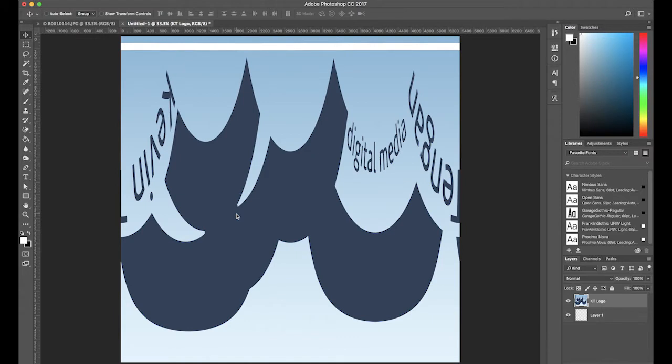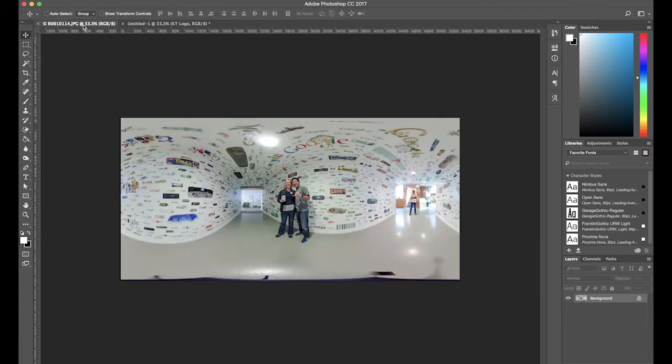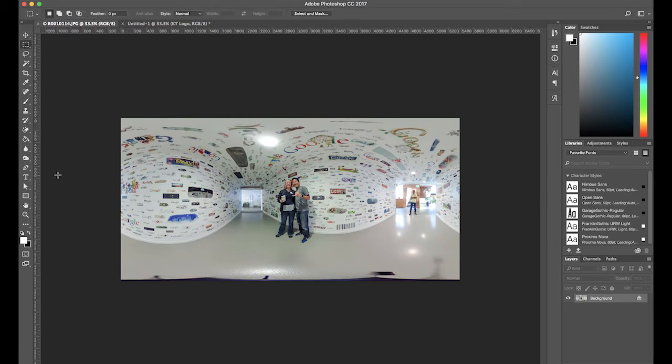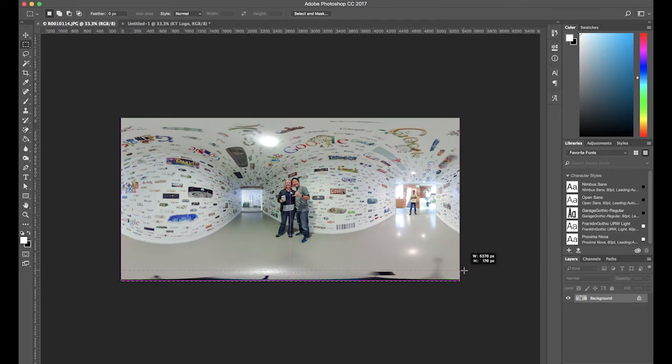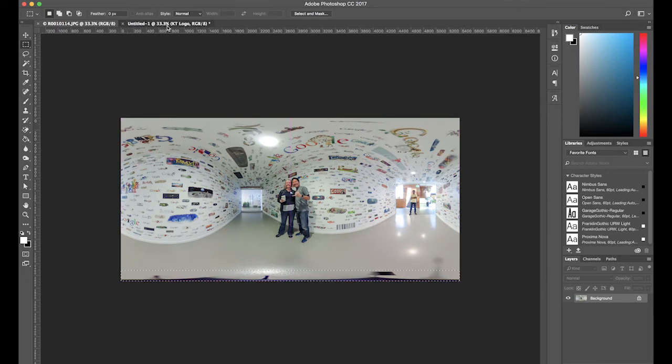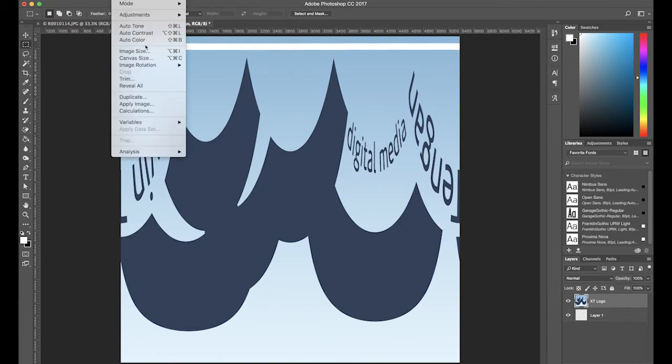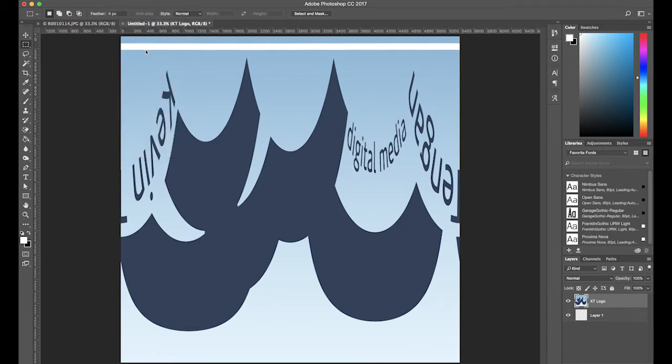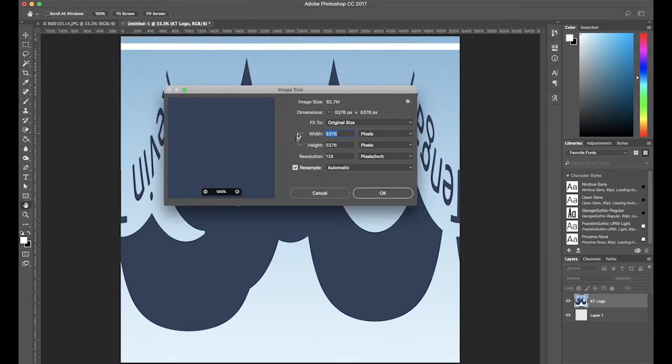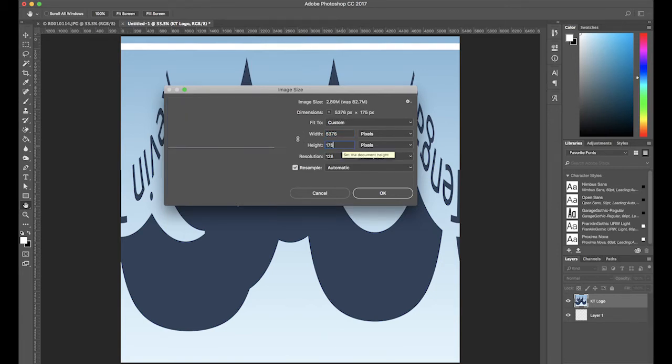Finally, we'll need to resize the logo to cover the tripod. Go back to your original 360 degree photo and determine the height in pixels from the bottom of the photo needed to cover the tripod. In my case, it's about 170 pixels. On your logo, go to Image, Image Size. Turn off Constrain Properties and adjust the height only. If you want, you can make it slightly taller to ensure it'll cover the tripod on any of your 360 degree photos.